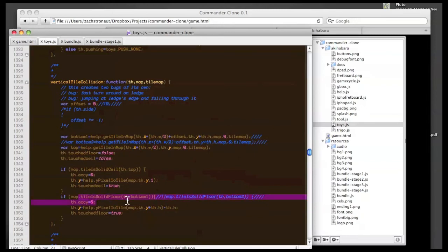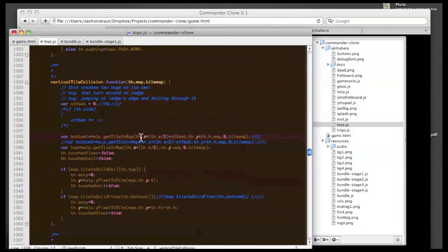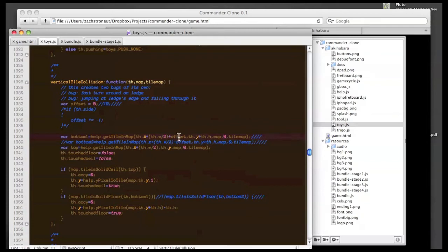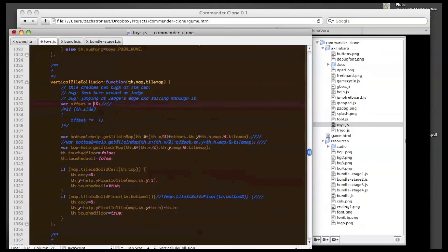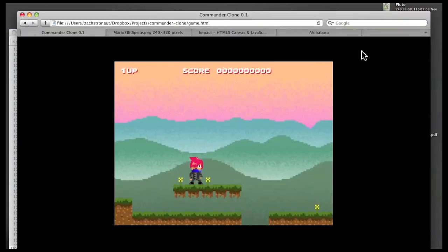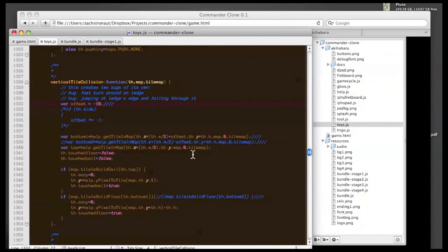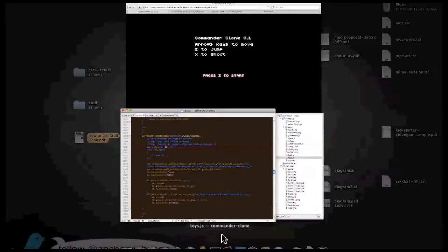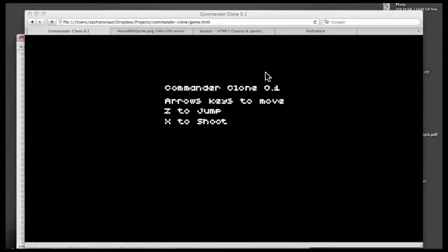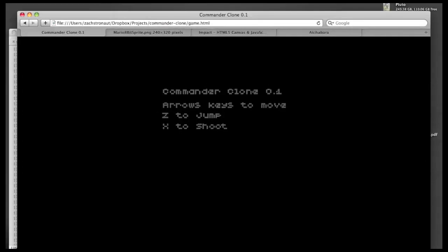So the way that it detects whether you're supposed to be falling through a floor or not is down here. It's got this tile is solid floor, and you feed it a tile. And the bottom tile is you're getting a tile from the map based on the player's x position plus half their width. So there's that x plus half your width that's defining if half of your sprite is over the edge you fall. So I needed to tweak that, so I added this offset. And 10 was a pretty appropriate number for my size of sprite.